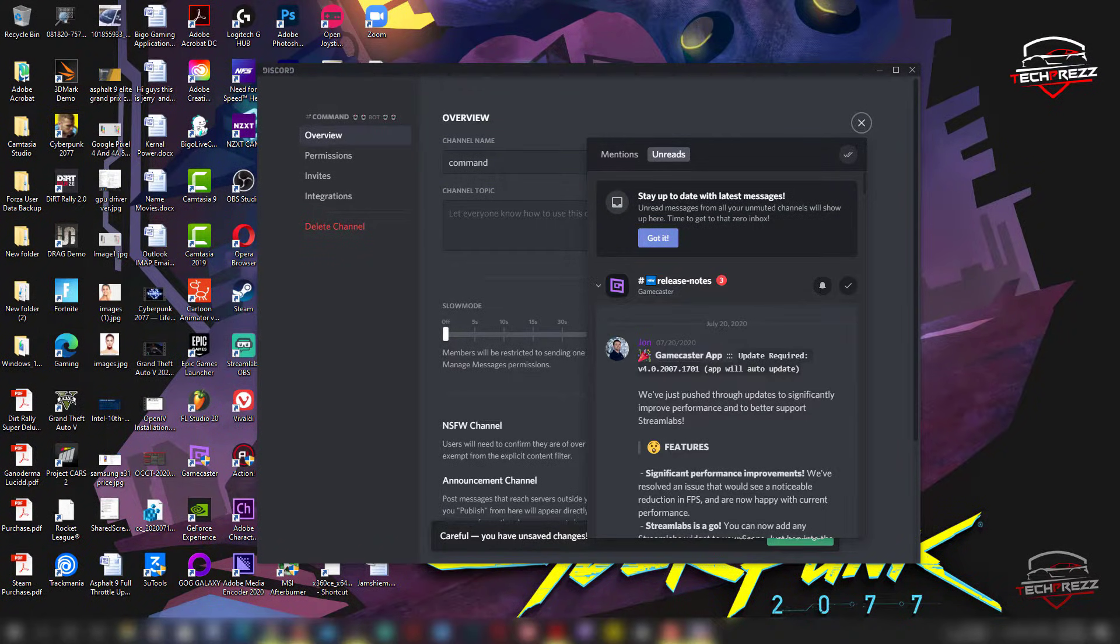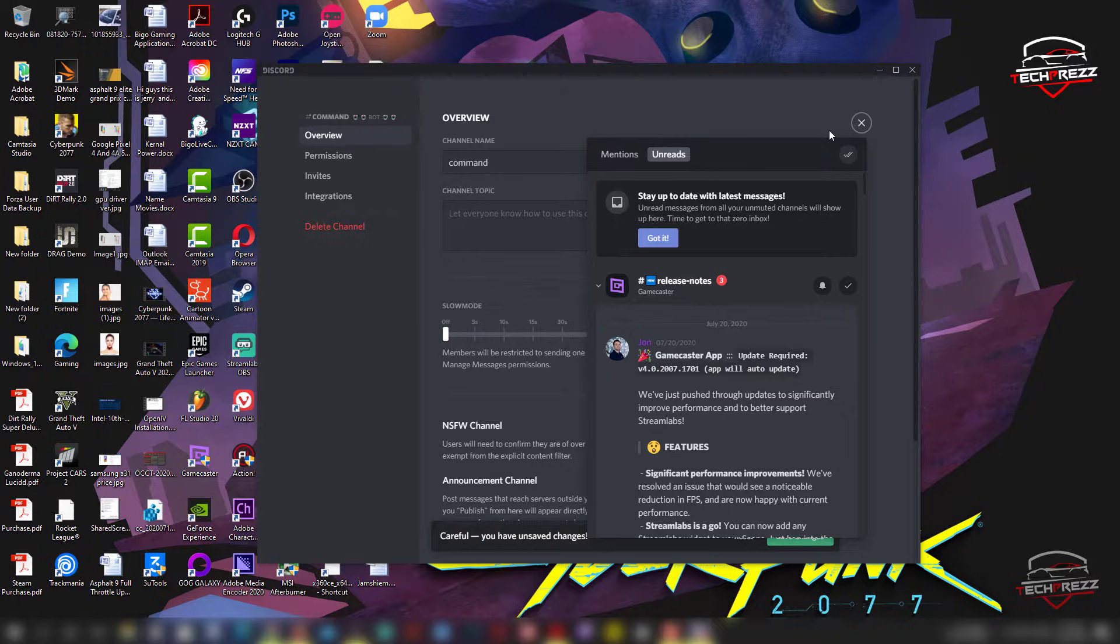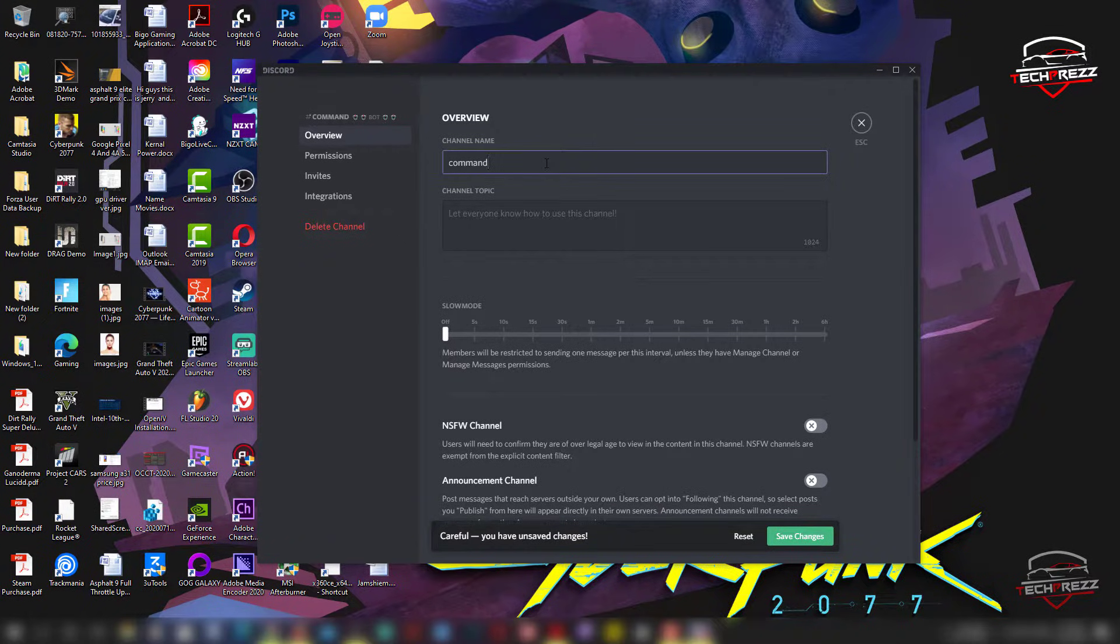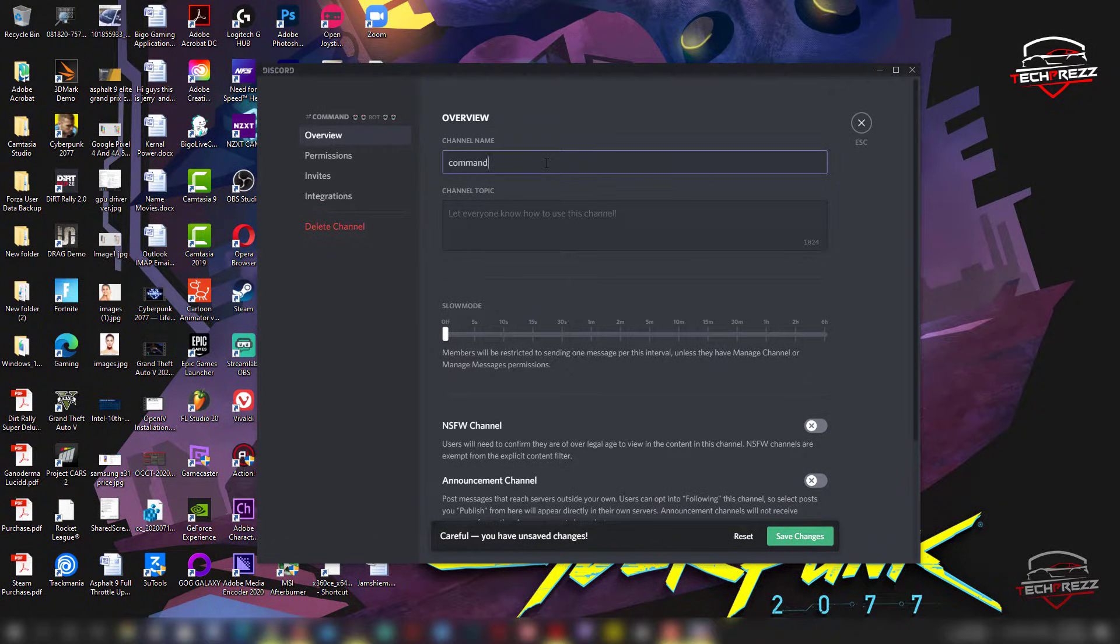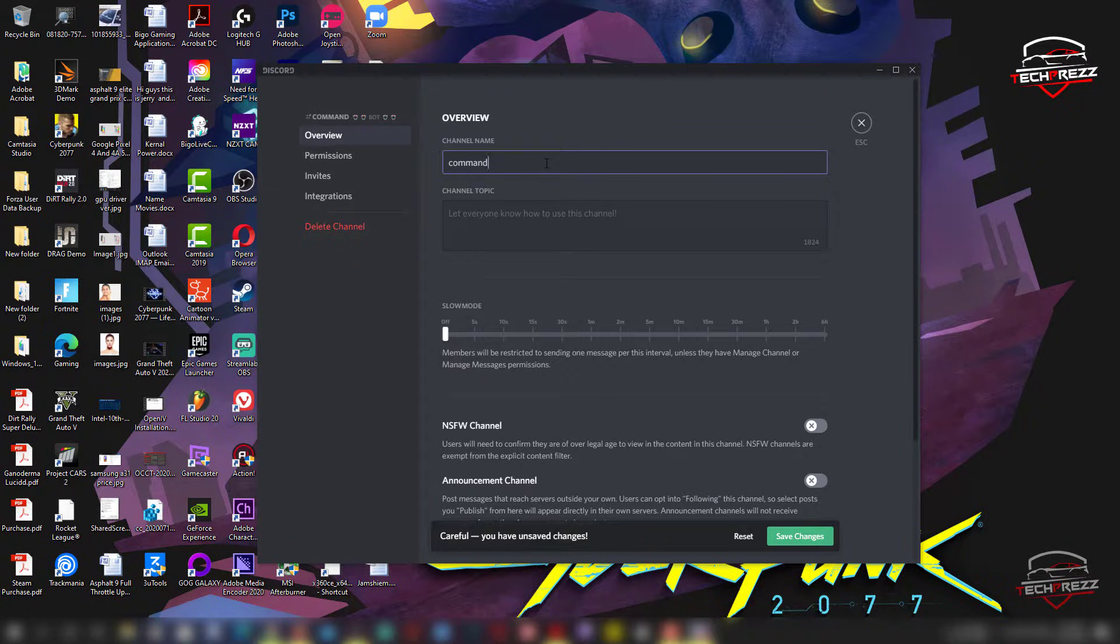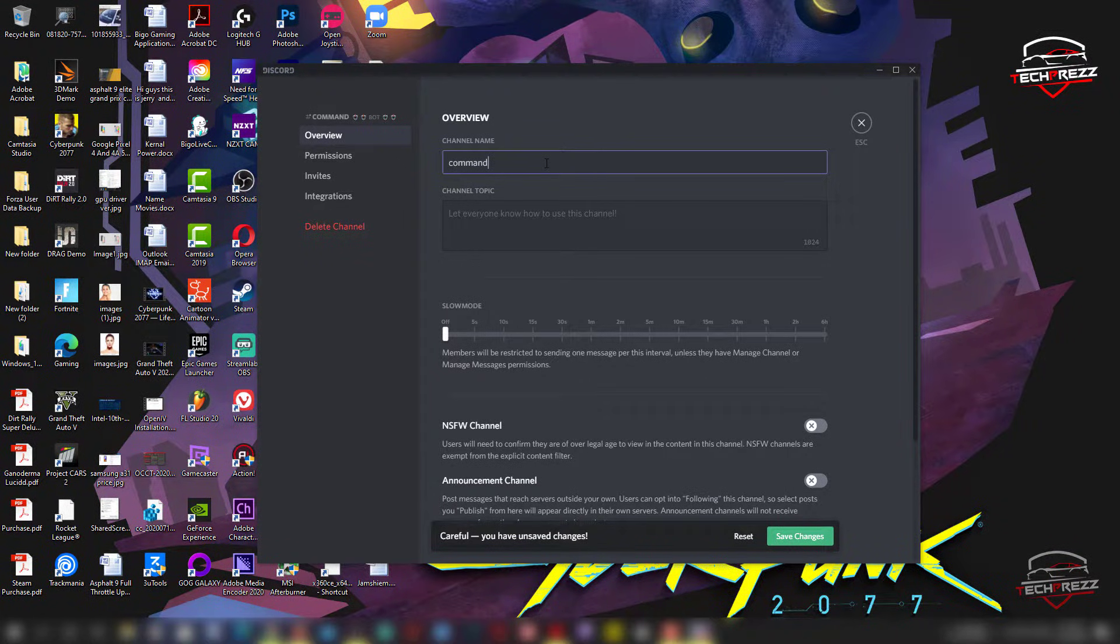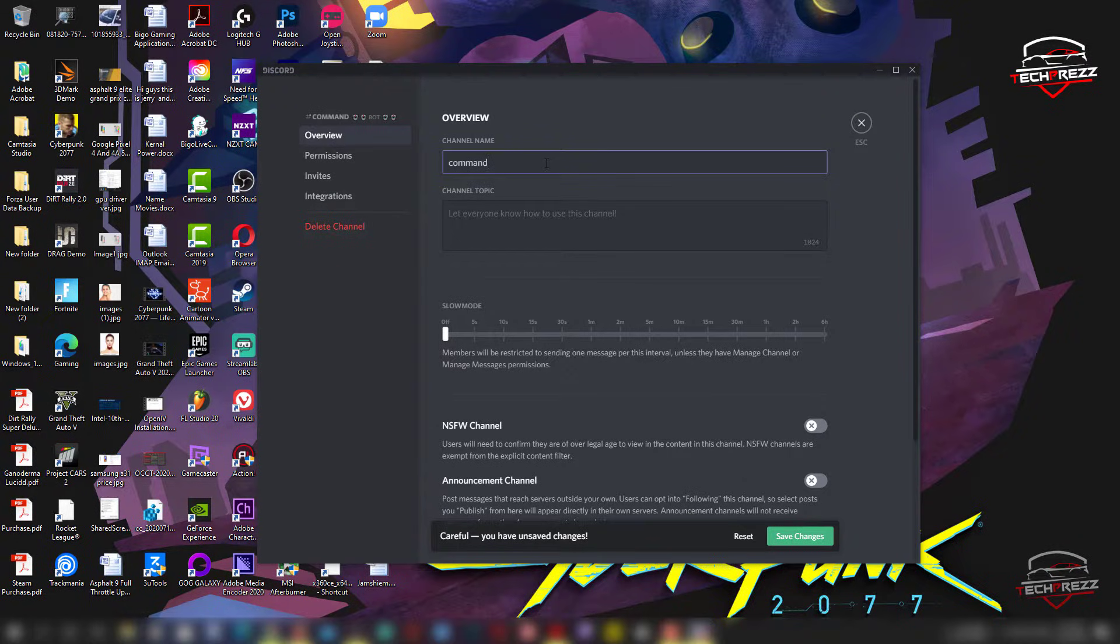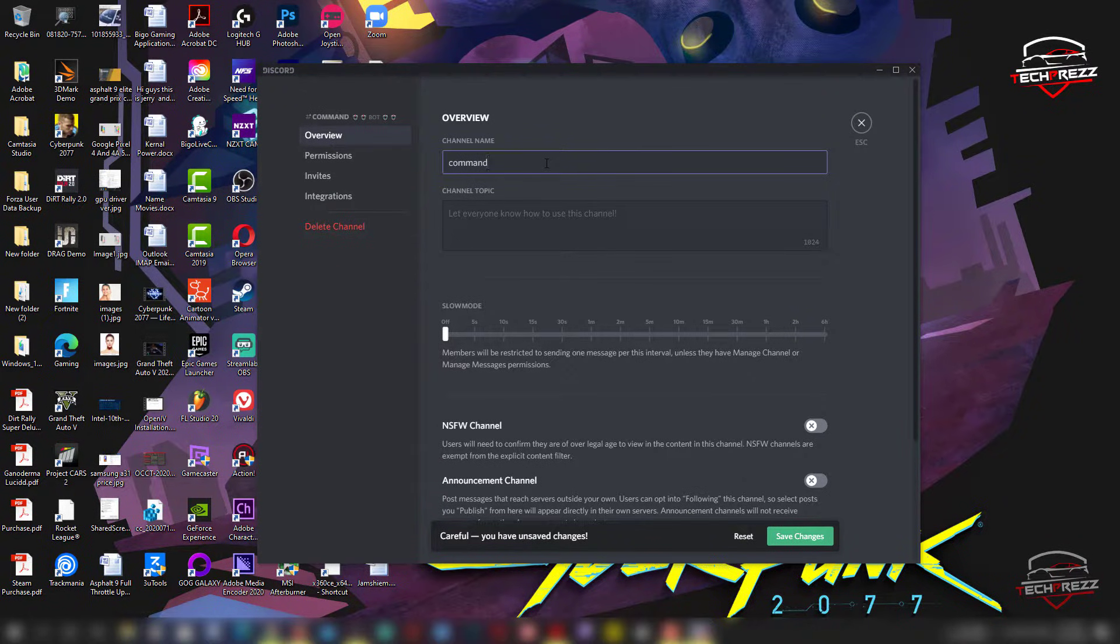So you might be wondering how to do it. That's what I said, you can actually use this Unicode text converter to format your category names with unique fonts, sometimes even with background colors. So I'll show you how to do that.